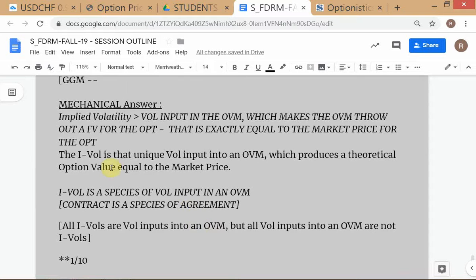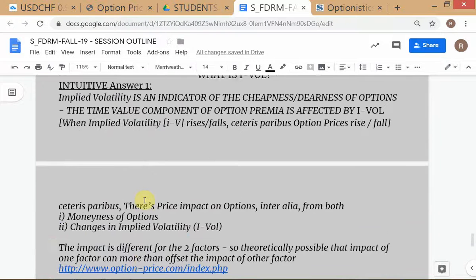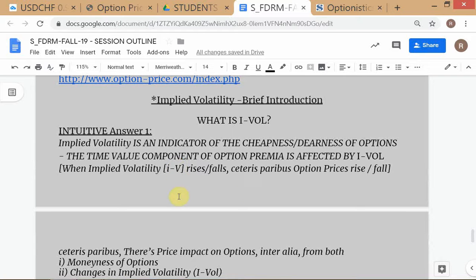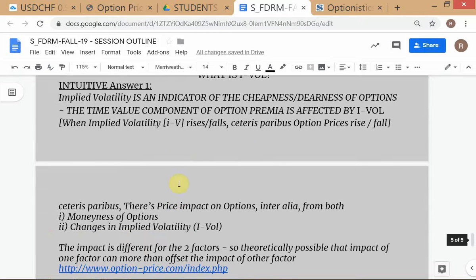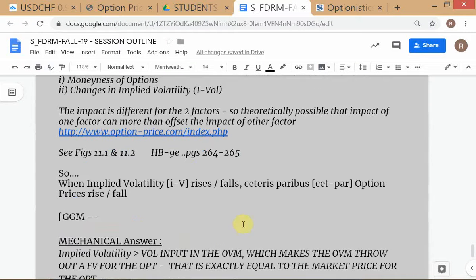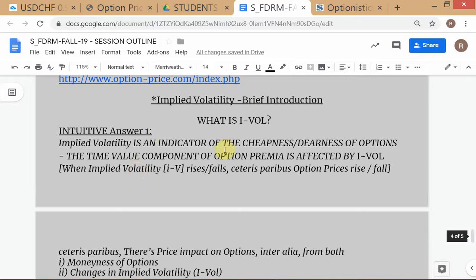This is in your notes, in the session outline — this file is in your notes. So the last session was mostly spent on understanding IVOL. It's a very important concept. You will not find it explained like this; very few textbooks have it this way. We've done two understandings of IVOL.